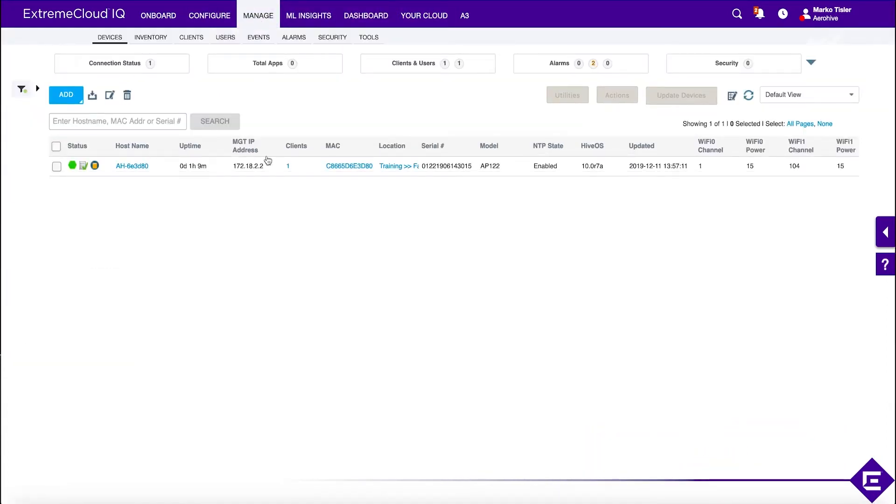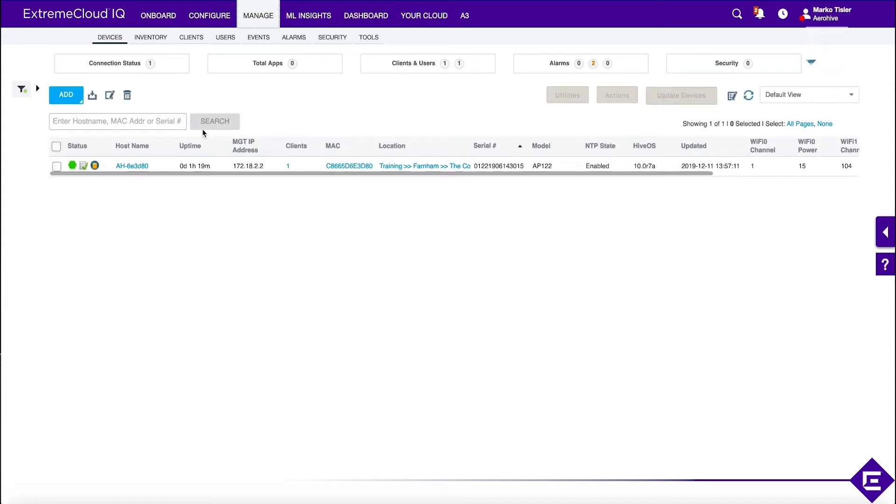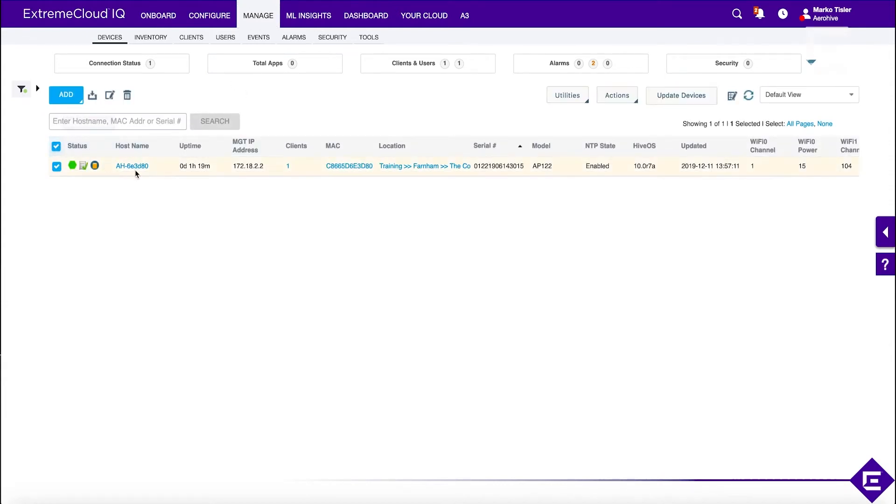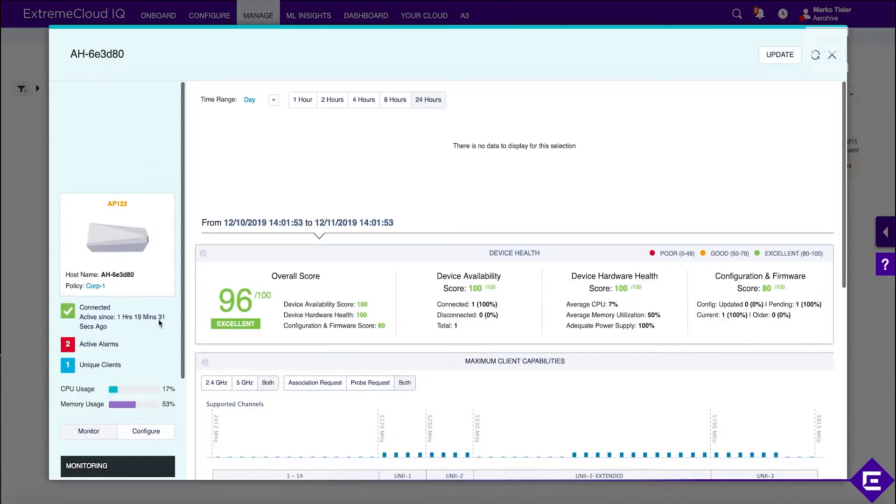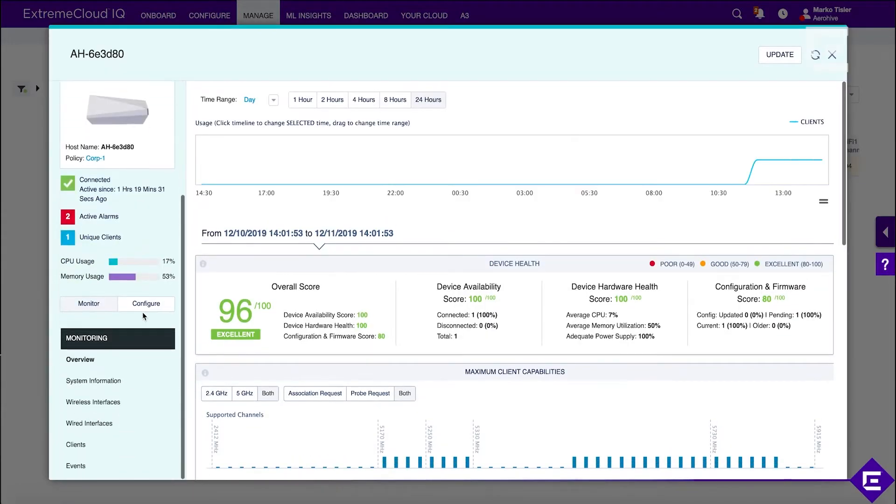When you upload configuration to your device, you do have the option of upgrading the firmware. We can check what firmware is currently on the AP.